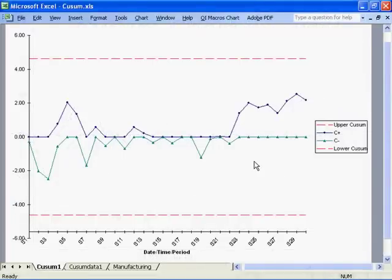A QSIM chart may be used to evaluate the stability of processes using variable data such as time, cost, length, or weight.